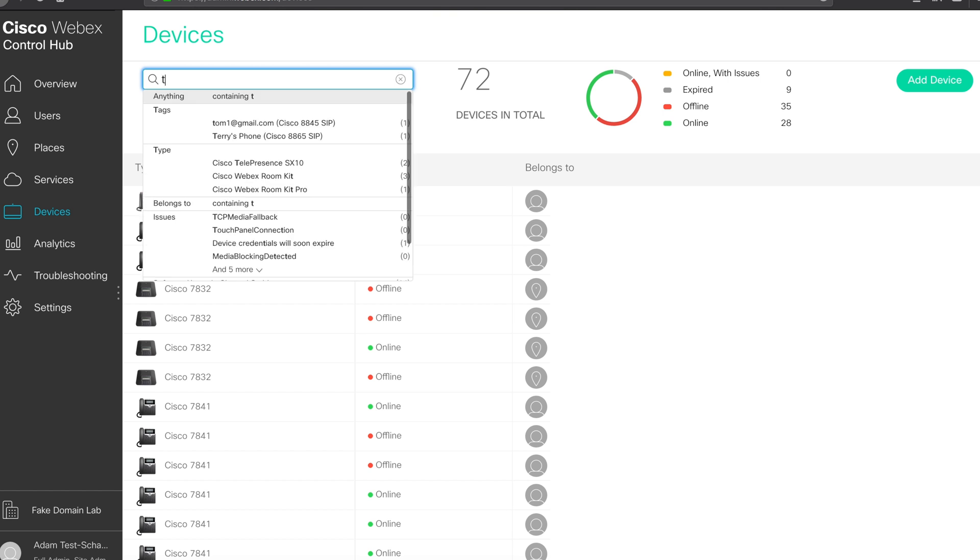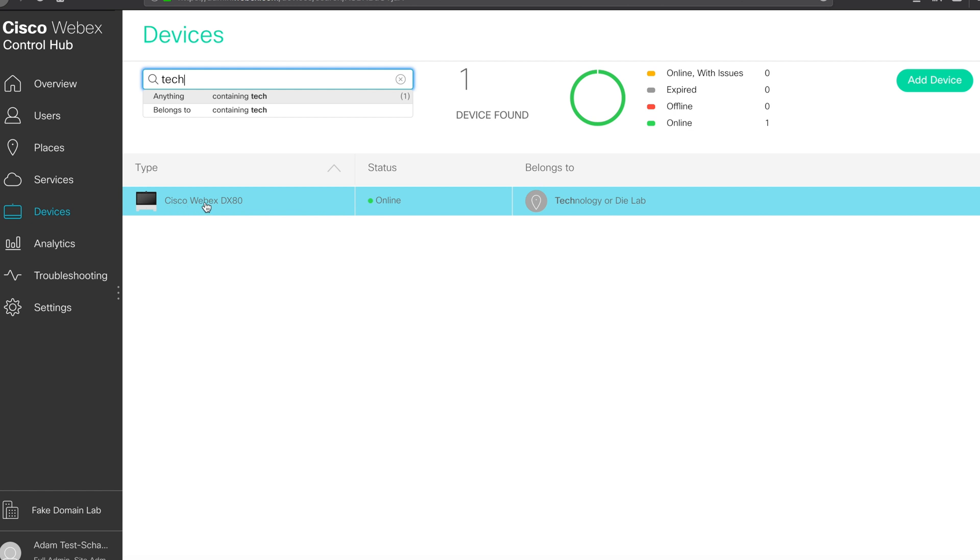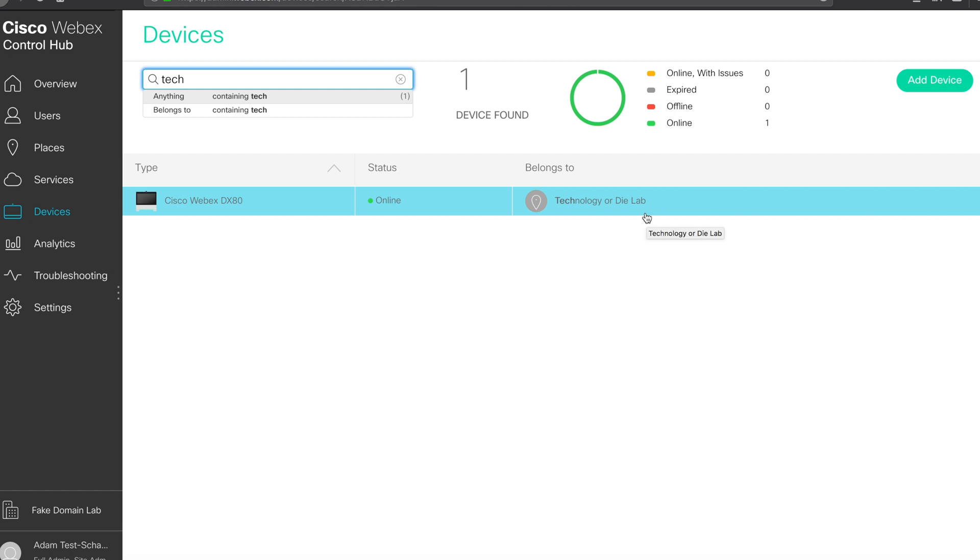Search for your device. You'll see the device represented in the list. In this case, I have a DX80. I can see the status is currently online, and I see that it belongs to the Technology to Die lab.